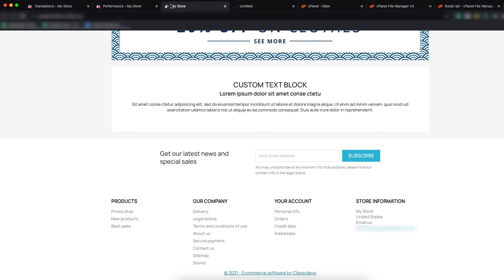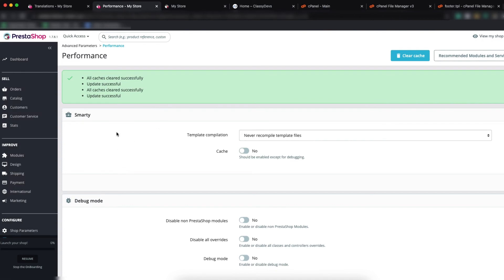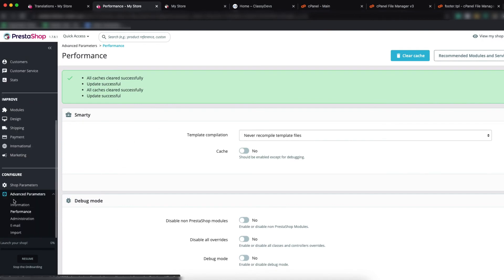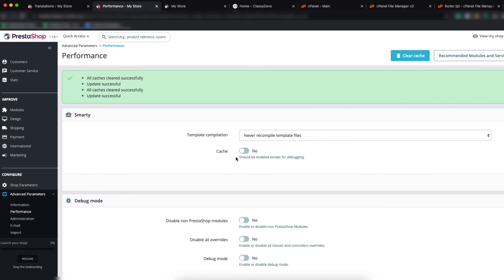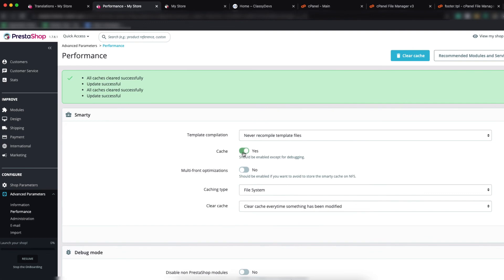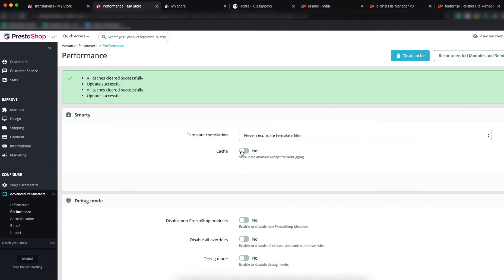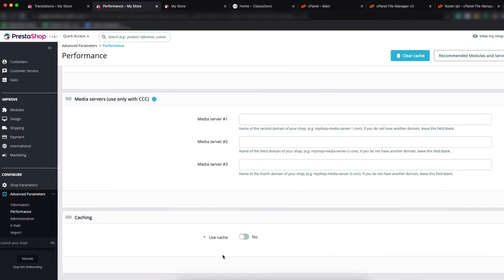You can see 'ecommerce software by Classy Devs' and it is now linking to our site. If the change is not visible, you have to clear the cache. To clear the cache, go to Advanced Parameters, click on Performance, and clear the cache from there. You should also disable cache — switch it to No — and in Caching, set Use Cache to No.